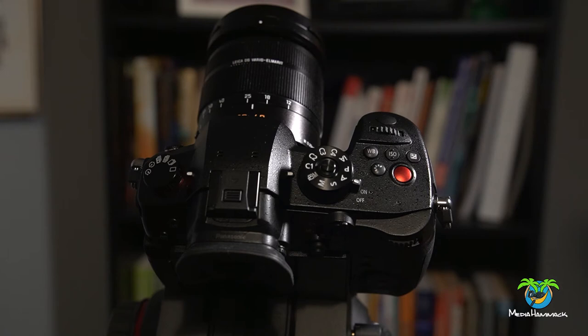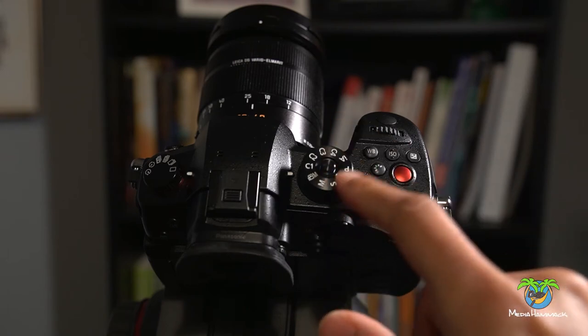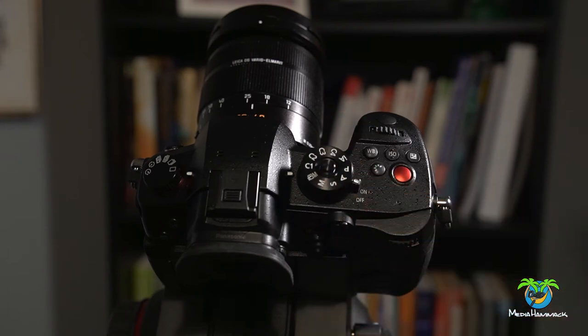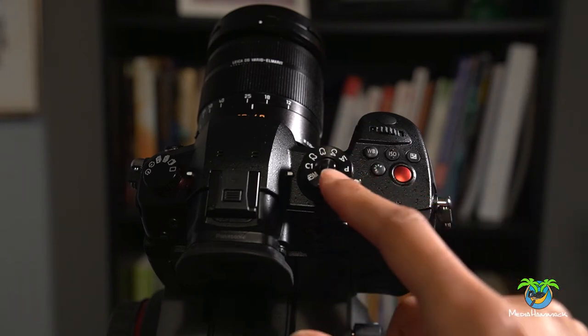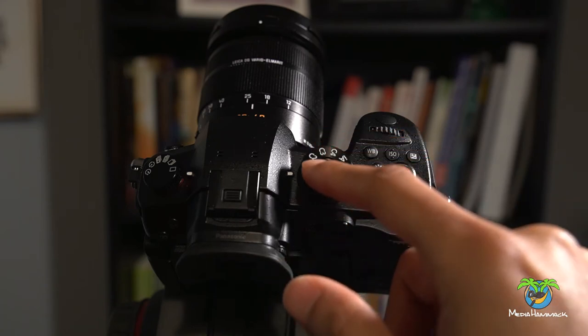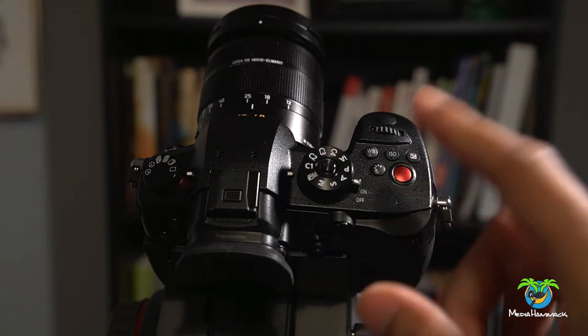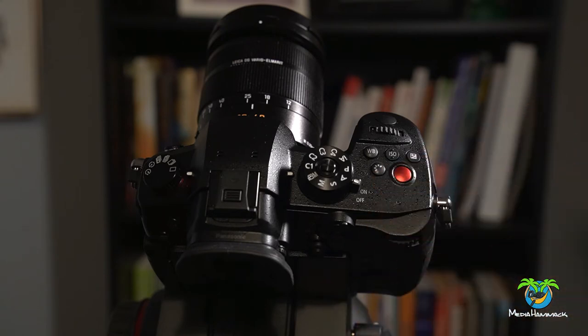Or I should say this dial at the top, this one right here. Because what this one has on it is these custom options, C1, C2, C3, and C4. And what you can do is program those to be whatever you want it to be.